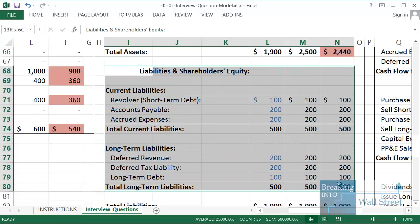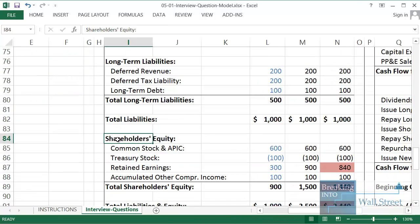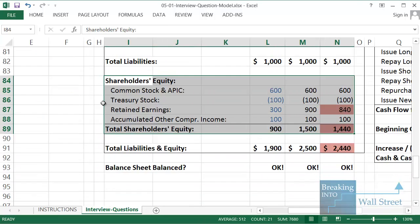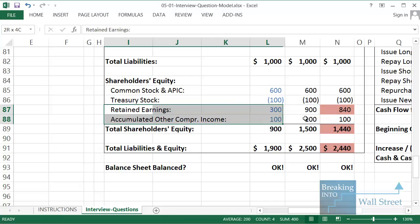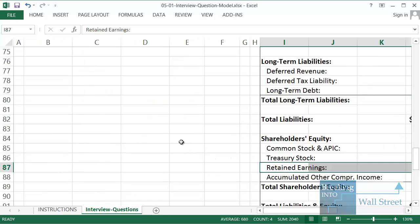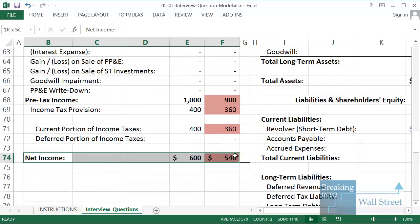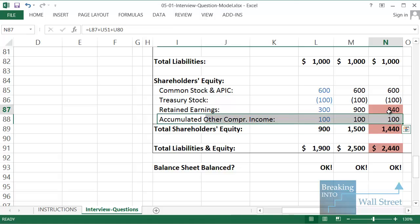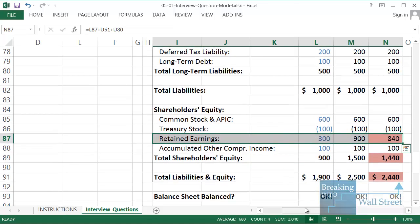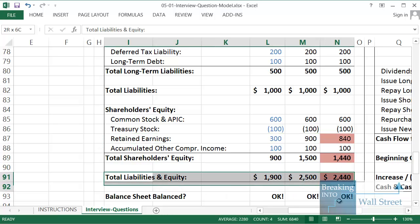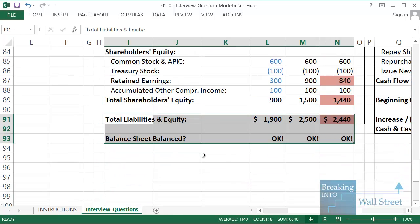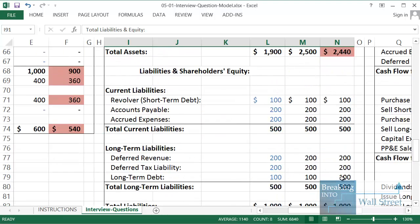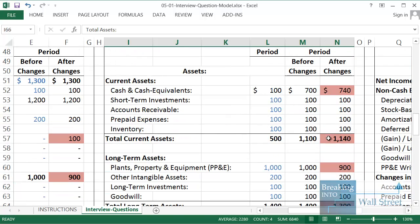Now on the other side no changes to liabilities. But under shareholders equity or really equity just in general, retained earnings is down by 60. Why is that the case? Because remember retained earnings, net income flows directly into retained earnings here near the bottom of our balance sheet. And so as a result since our net income was down by 60, retained earnings is also down by 60. And both sides of the balance sheet balance as you can see from our check down here. So our liabilities and equity are down by 60, and our assets are also down by 60. And that is exactly what happens here.